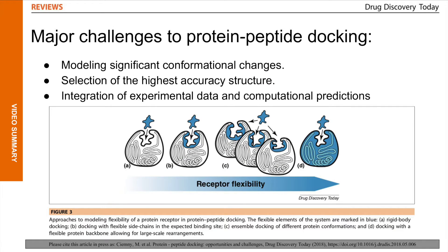Protein-peptide docking is often a difficult task. We identify three major challenges: the problem of efficient modeling of significant conformational changes of both peptide and protein; the problem of selection of the highest accuracy structure out of many generated models; and the problem of integration of experimental data and computational predictions into a data-driven protein-peptide docking scheme. The figure presents different approaches to modeling of system flexibility, from left to right showing methods that allow for increasing flexibility of the system, starting with rigid docking and finishing with fully flexible docking.